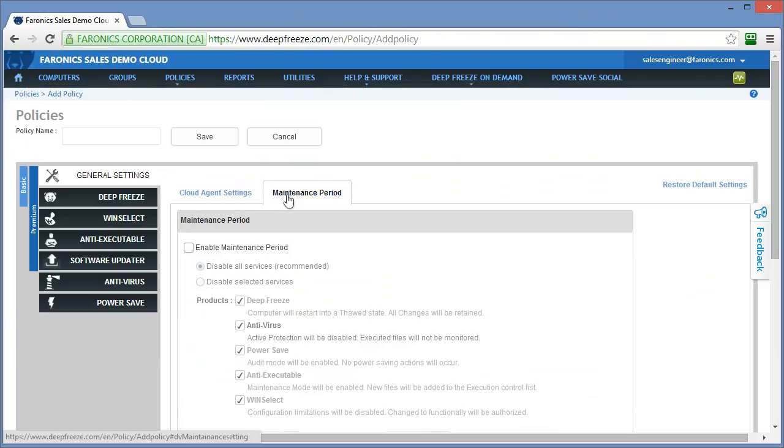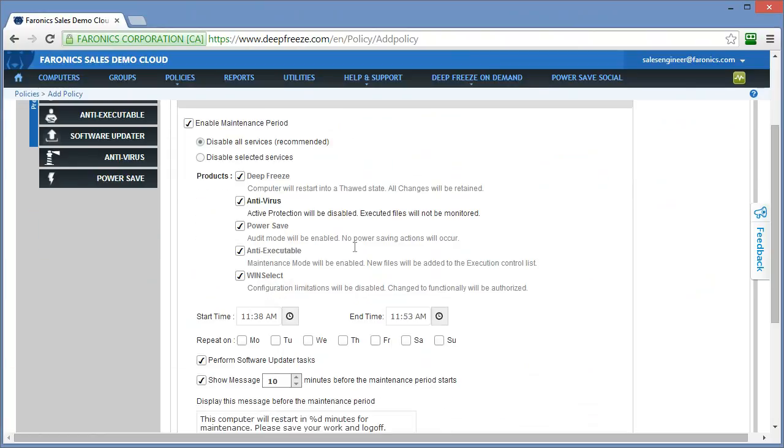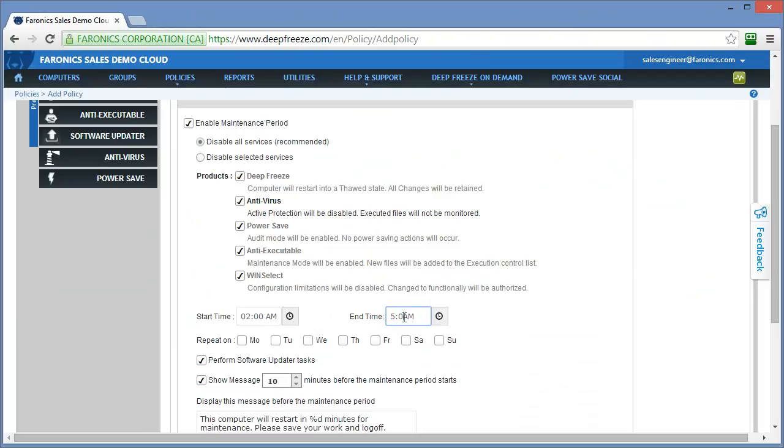Over towards the right on the next tab, we have maintenance periods. Maintenance periods essentially disable any services that have been enabled within the policy and are installed on the computer to allow changes to be made. If you have a defined maintenance period within your environment, say for example 2am to 5am on Thursday morning, we simply specify that window, check the Thursday box. If the computers have deep freeze or anti-executable installed, at 2am on Thursday morning, the systems will restart themselves into a thawed state. They will place anti-executable into a maintenance mode and that will allow changes to be made.